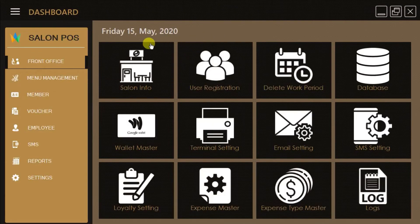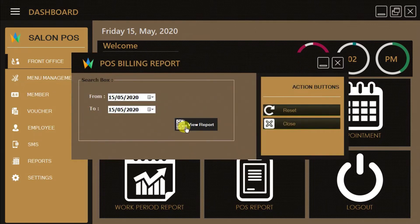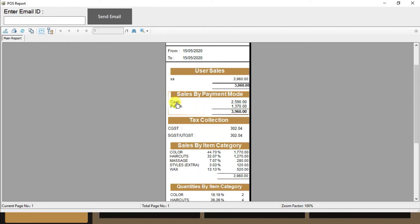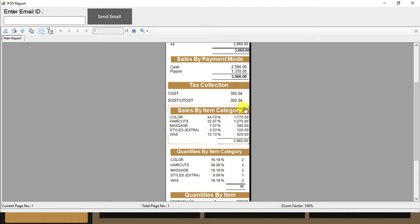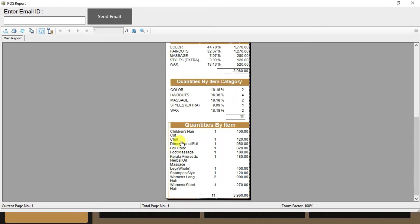From the POS Report option we can check the sales report. Select the date range you want to see the report for, or just click the View Report button to see today's sales report. The POS report provides details including: one, which cashier or user made what amount of sales invoices; two, sales report by payment mode like card, cash, or wallet; three, what amount of CGST and SGST is collected; four, sales report by service category with percentage, amount, and quantity breakup; and five, quantity by service items.